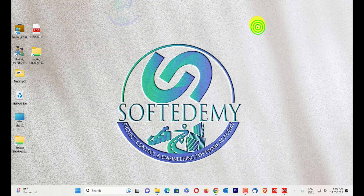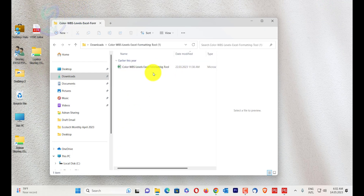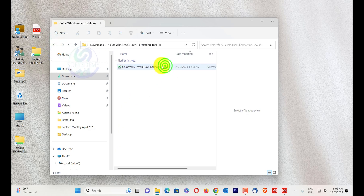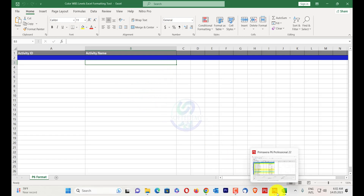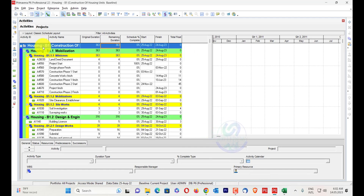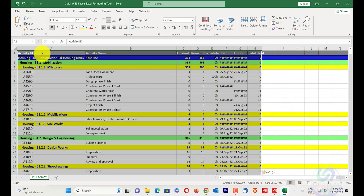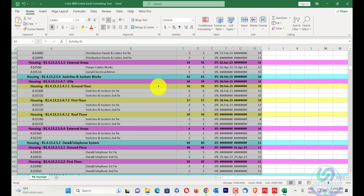You can see the download in the bottom — the Color WBS Level Formatting Tool. Go to your downloads, and the WBS formatting file has already been extracted. Just right-click and extract your RAR file. When I open the Color WBS Level Excel Formatting Tool, you will see some coloring is already done. I will select all with Ctrl+A, Ctrl+C, then click on Activity ID and press Ctrl+V — all the formatting will be applied on my Excel sheet.